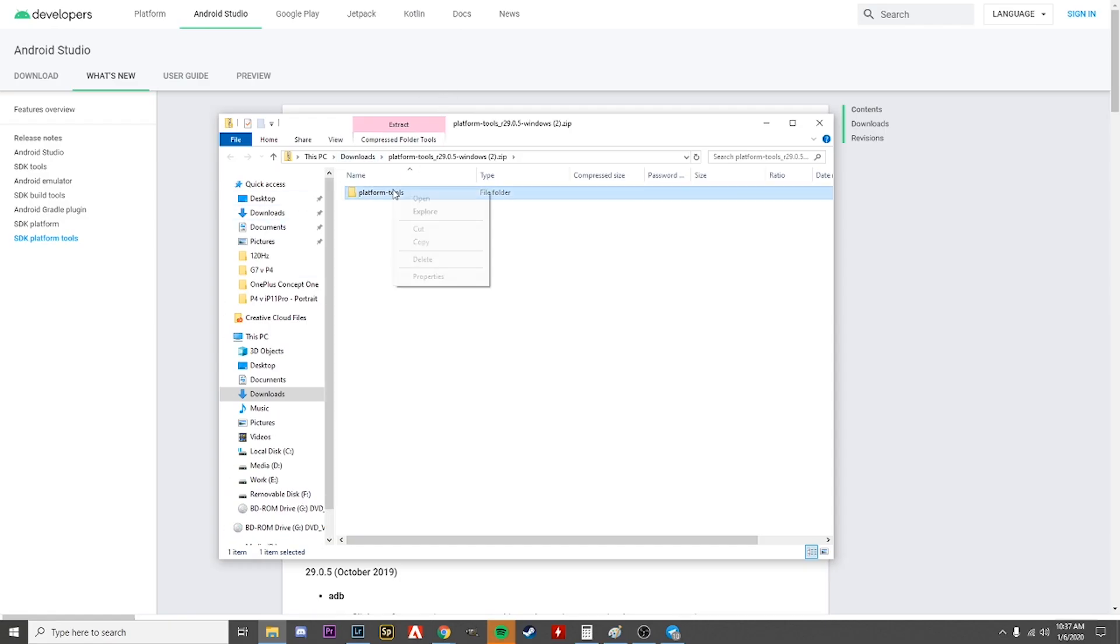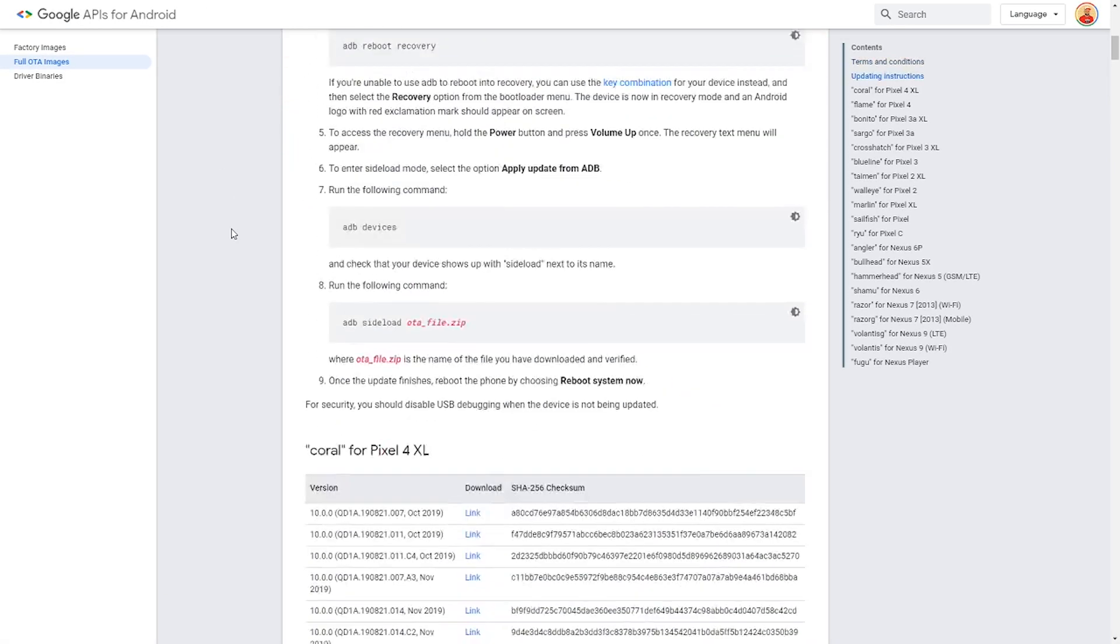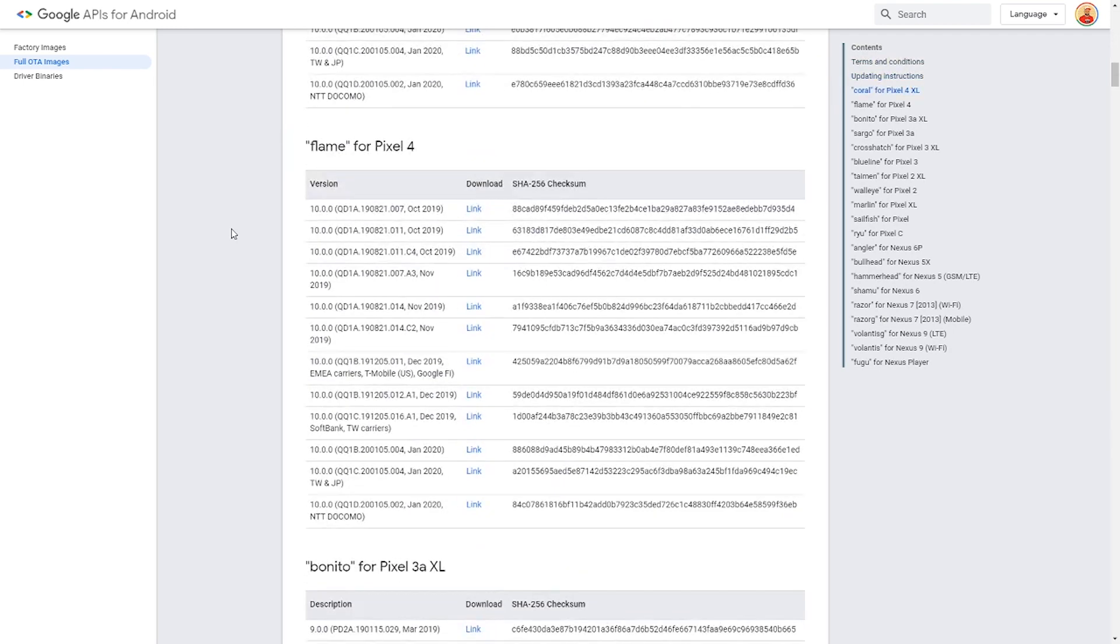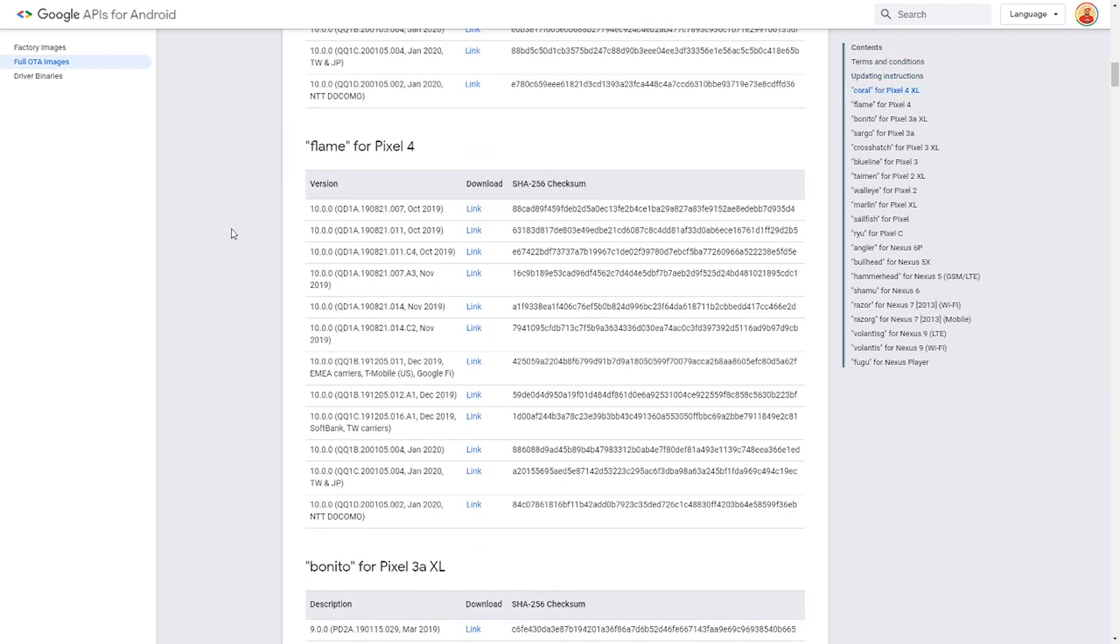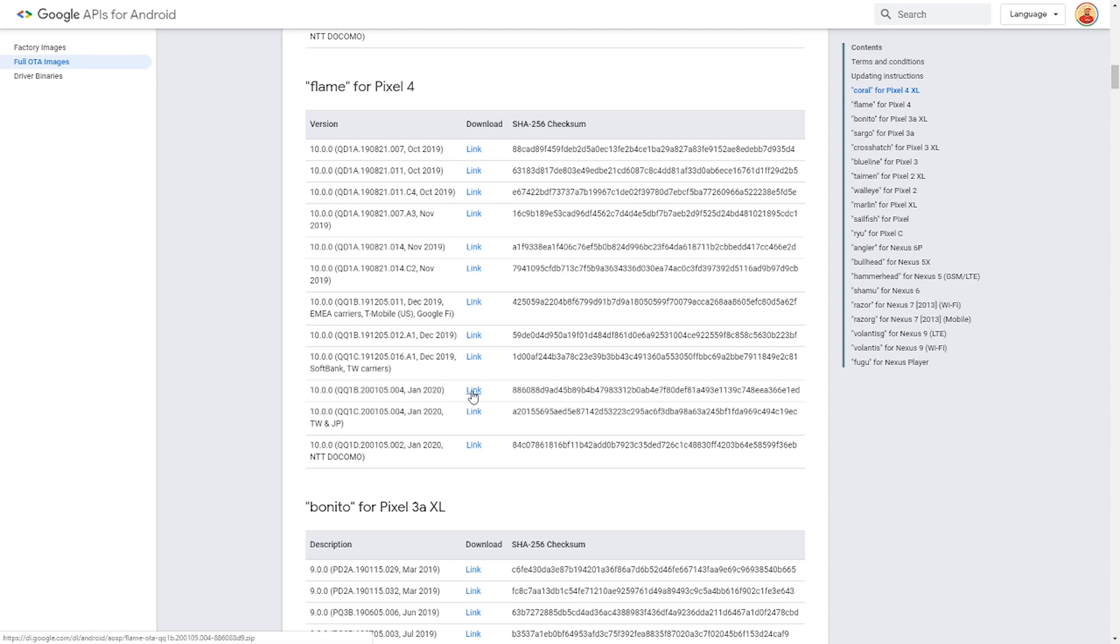Then we're going to download the OTA file. I'll leave a link again in the description, but make sure you download the correct one for your Pixel. If you need help with this, feel free to ask me in the comments, or hopefully the community can help you if I can't get to you right away.